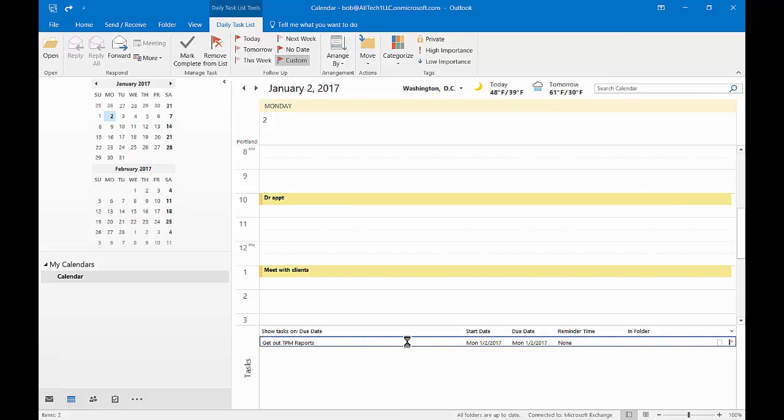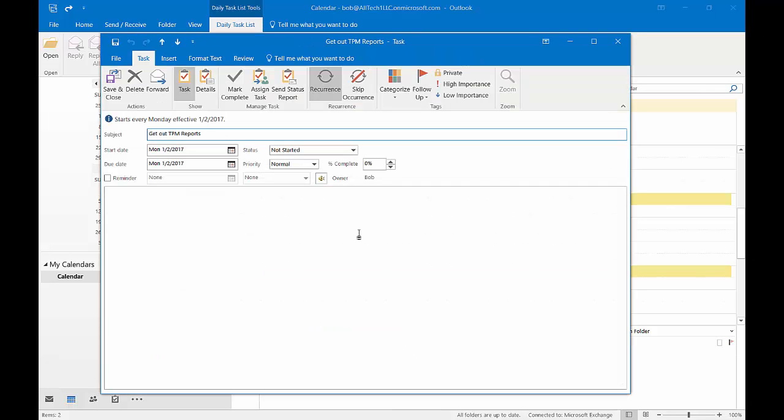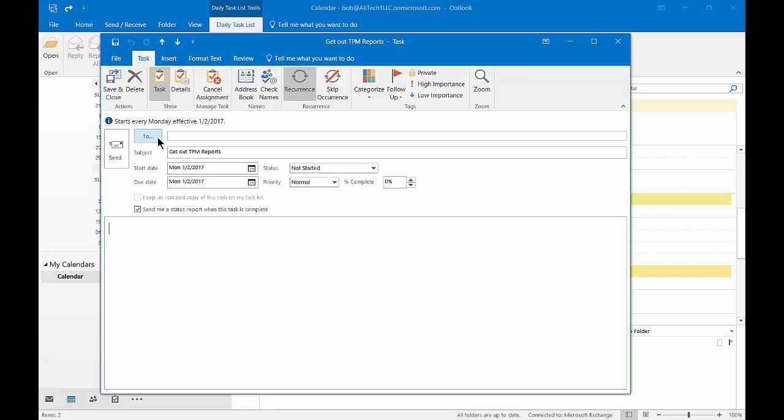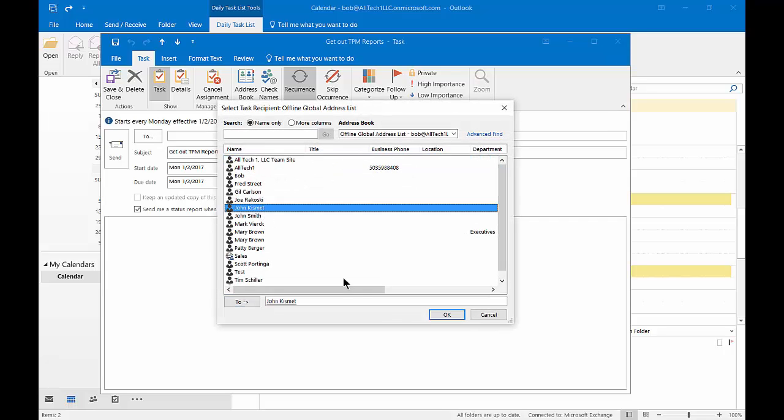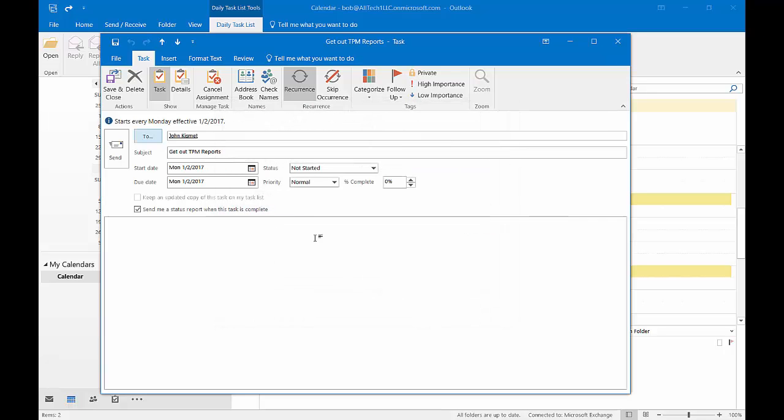If we double click on it again, we can also send a status report. We can assign the task to someone else. Say we just don't want to do it ourselves anymore. Let's go ahead and assign it to somebody else.